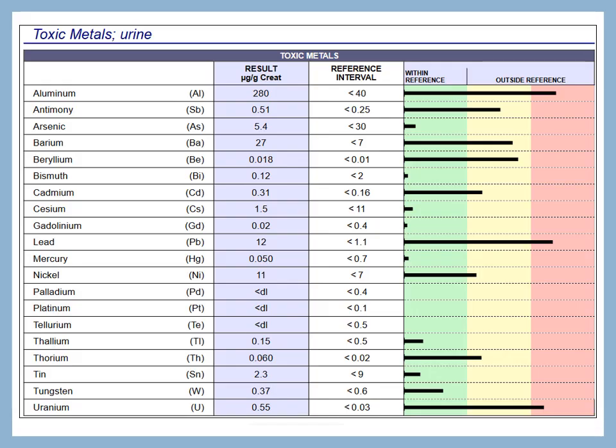This is a typical urine toxic metal profile. We can see a number of things elevated here, like aluminum. Lead is in the very high range, and the yellow markers indicate medium-high levels — for example, antimony or cadmium. So it's a good overall screening assessment for metal exposure.